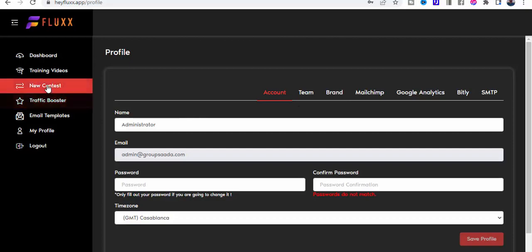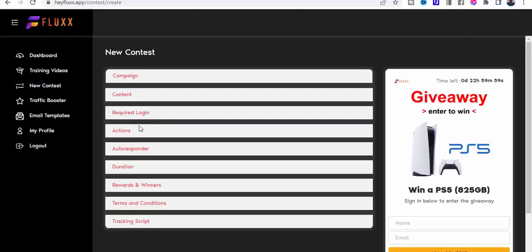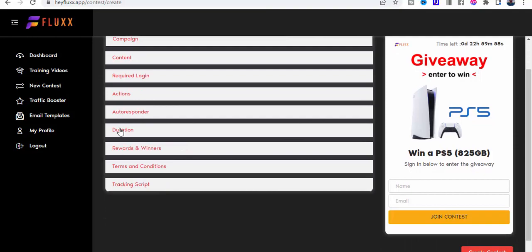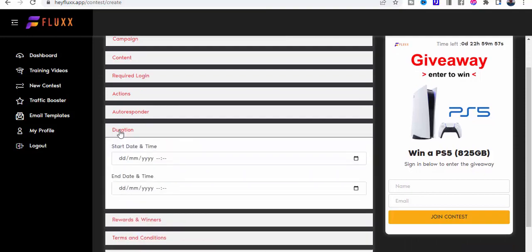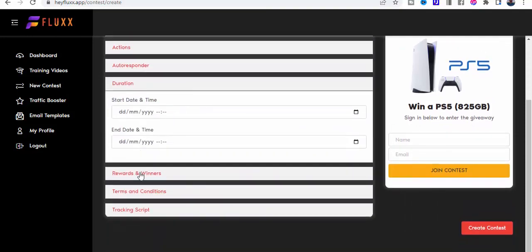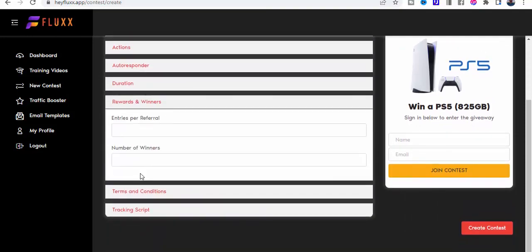Getting back to new contest here, we've got the duration which you can see here, the rewards and the winners.